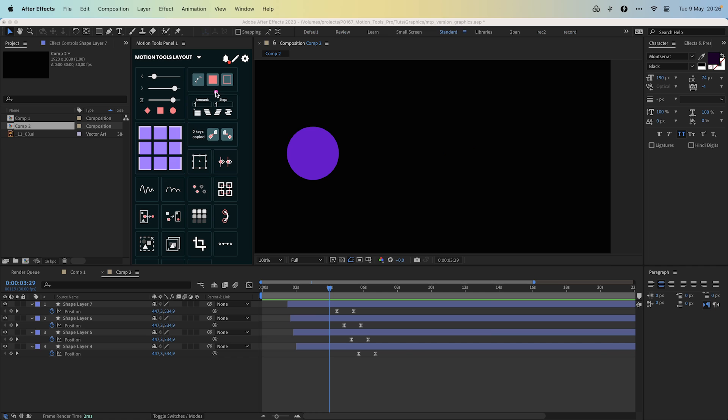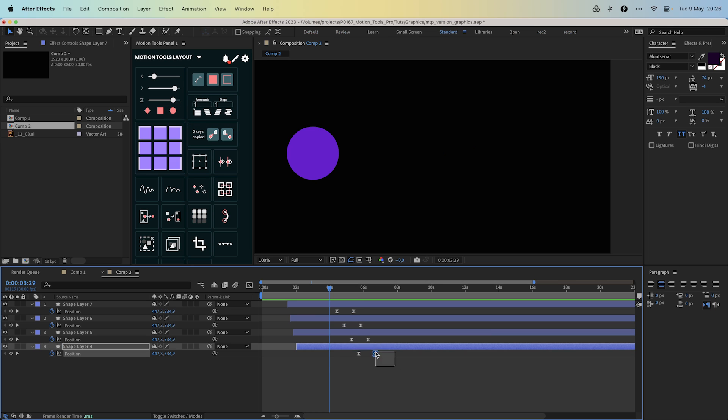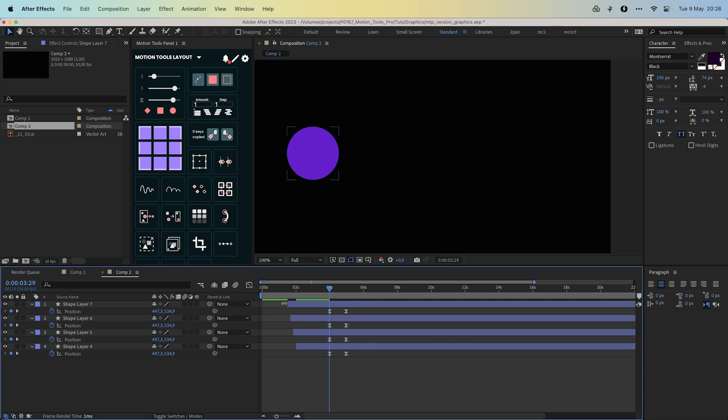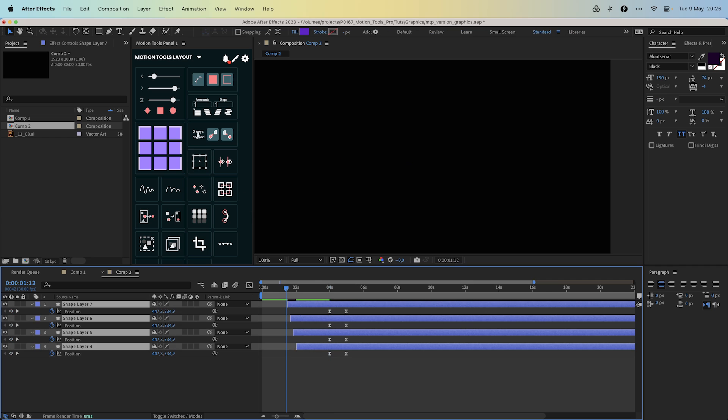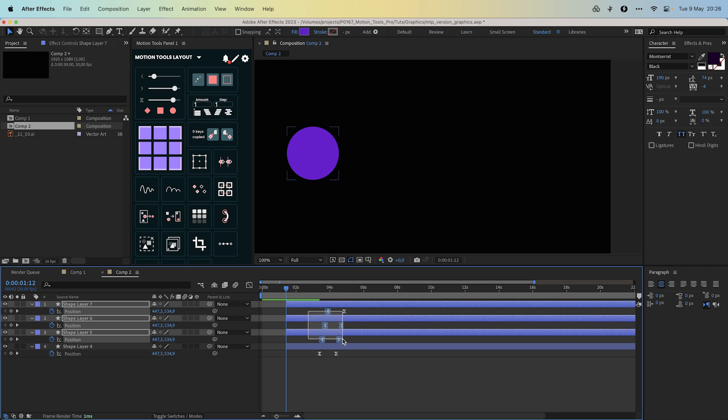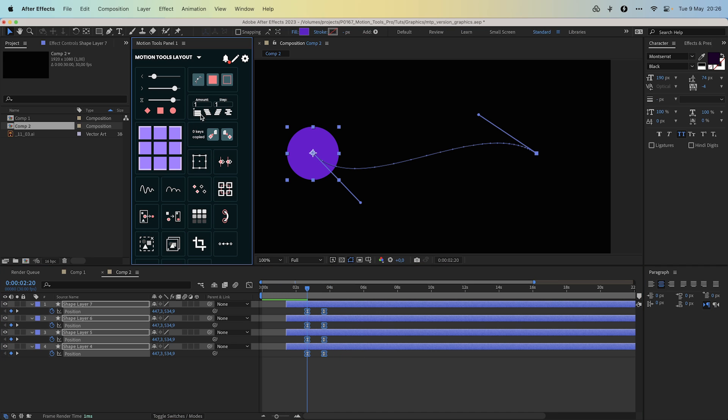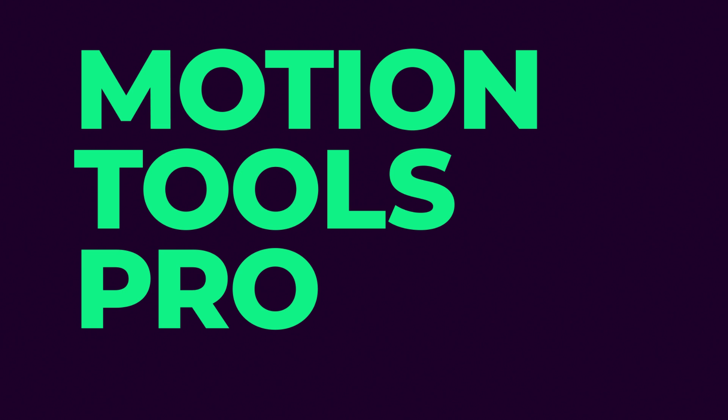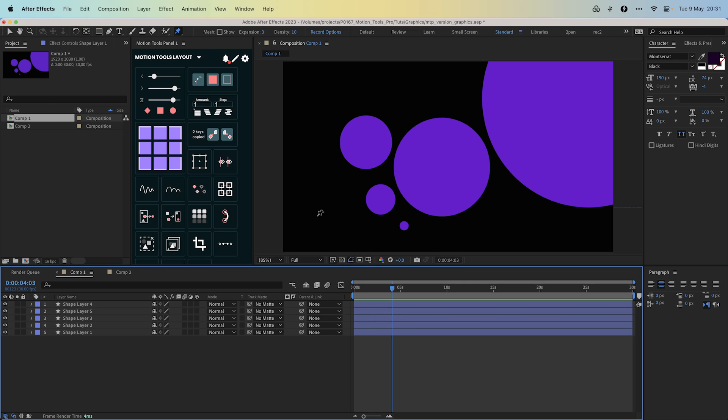In the sequencer widget we added an align button. It aligns all selected keys or layers relative to the time indicator. It's a small but very useful tool if you need to reset the offset position.